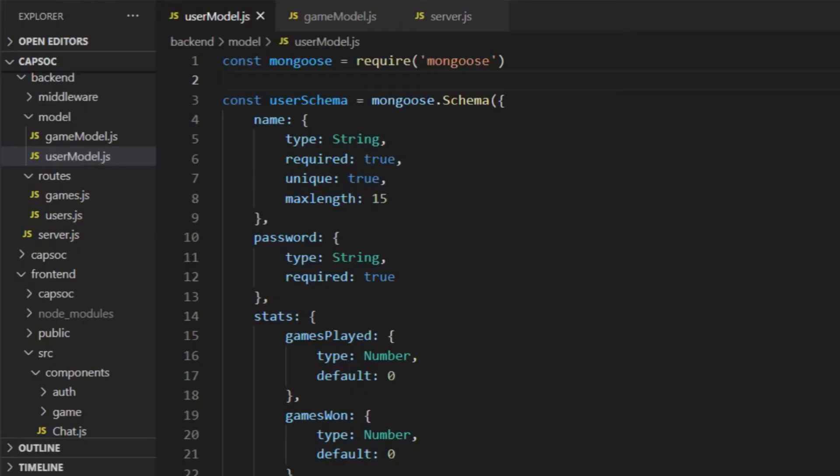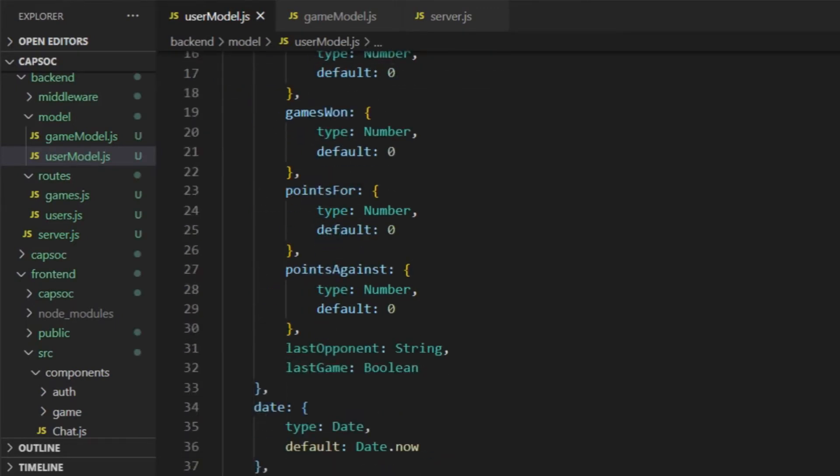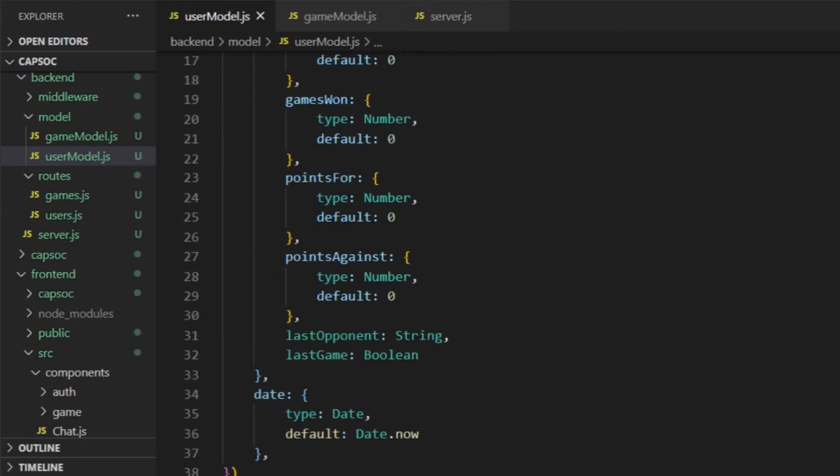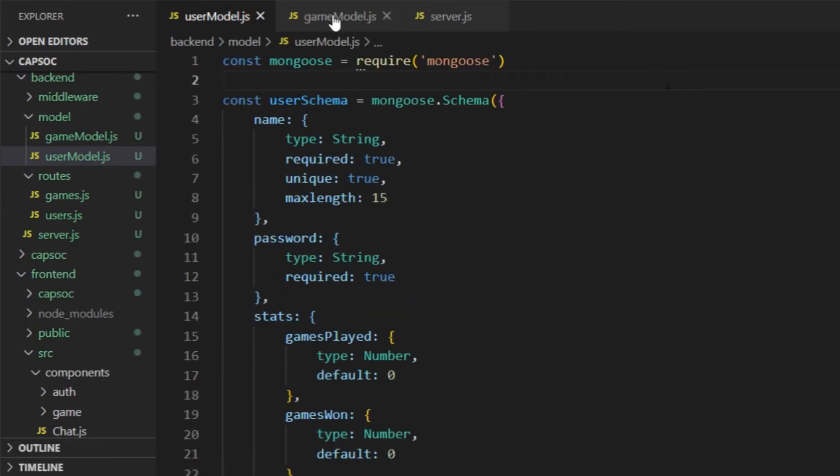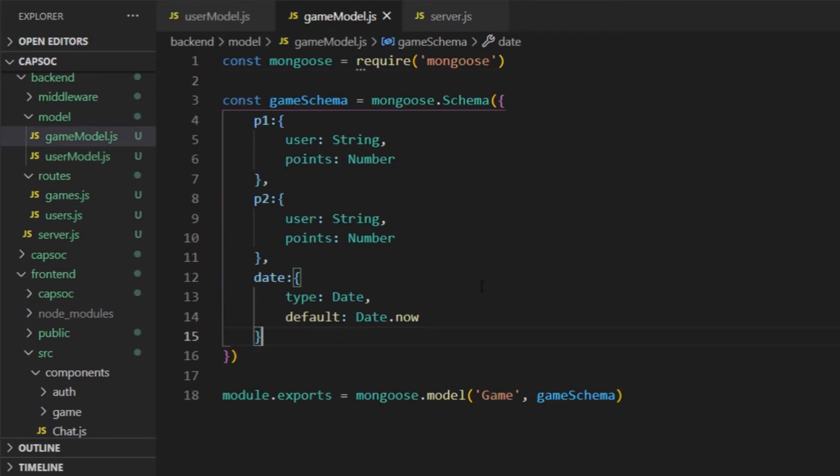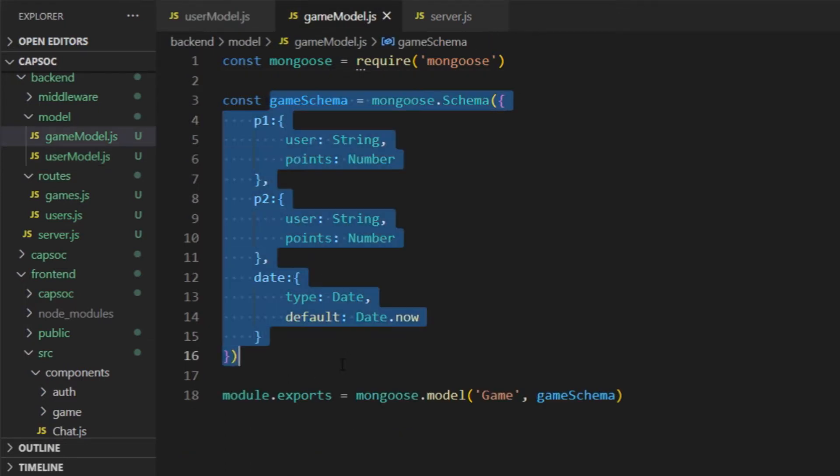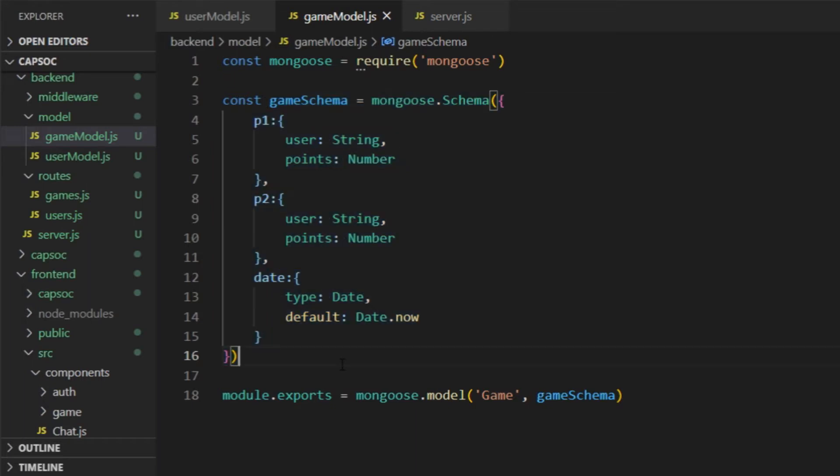As for the database, I was thinking of having two collections, the users that stores username, password and the statistics, and the games which stores the results of every game, although in the final version I didn't use the games collection, so now it's just there in the Mongo Atlas doing nothing.